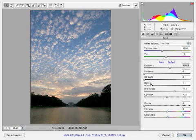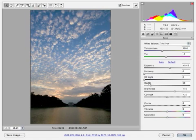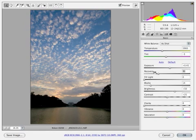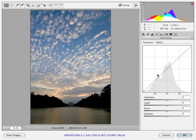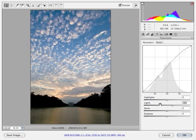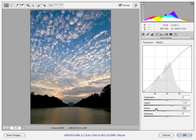You can play with some of the different things here. Play with your black, bring your recovery over if you need to. Maybe give it a little more clarity because that does a nice job on the edges of the clouds. I'm going to come in here real quick and go to my tones and bring up my lights just a little bit, then take my darks down. That's a nice little snappy sky.